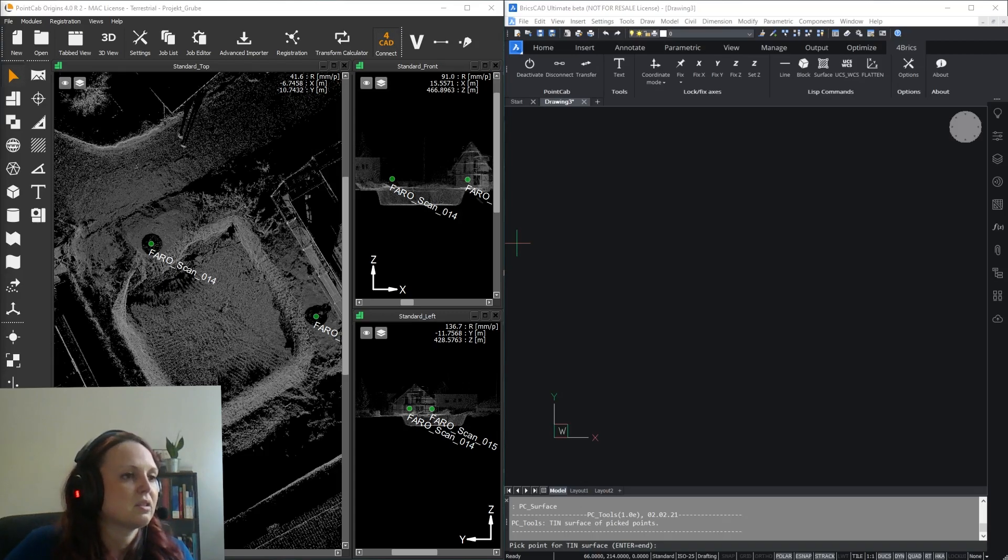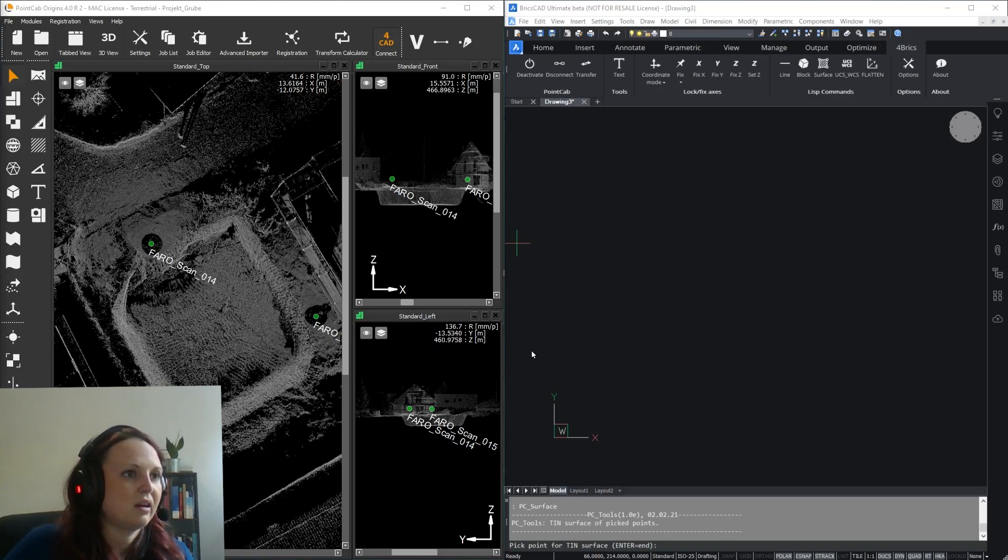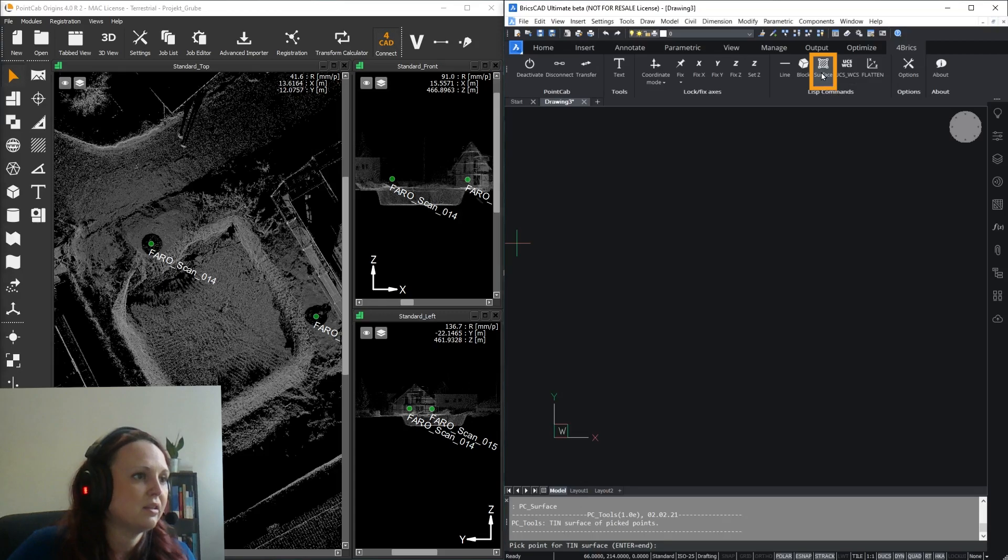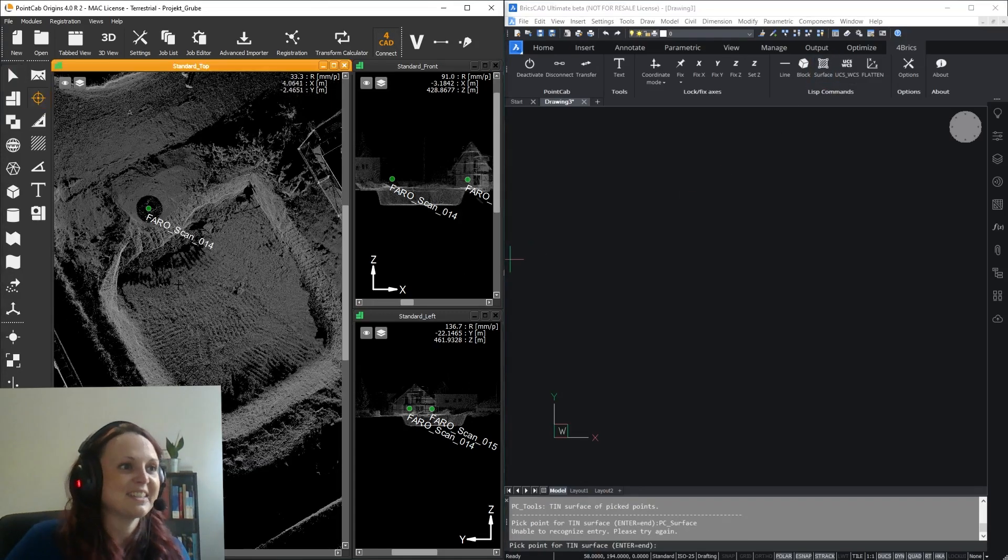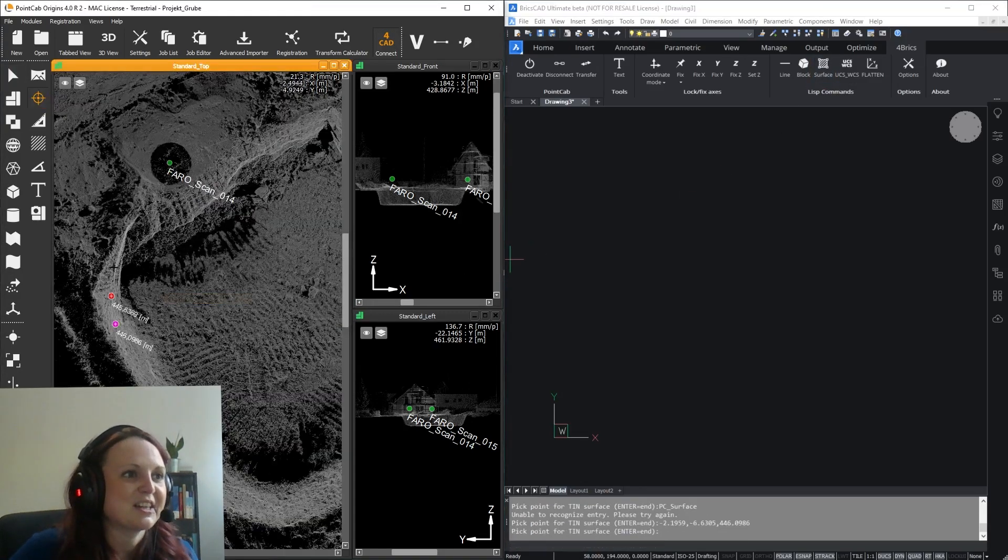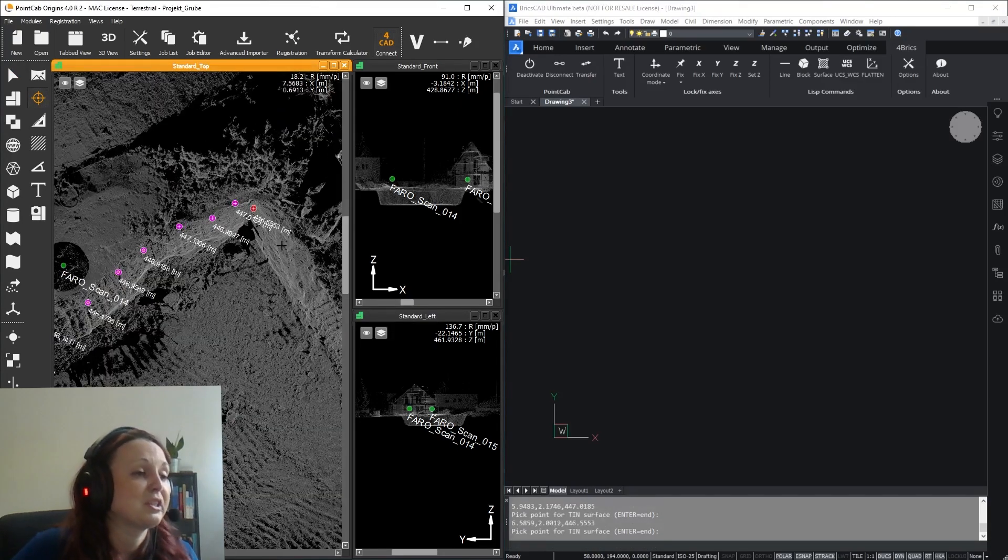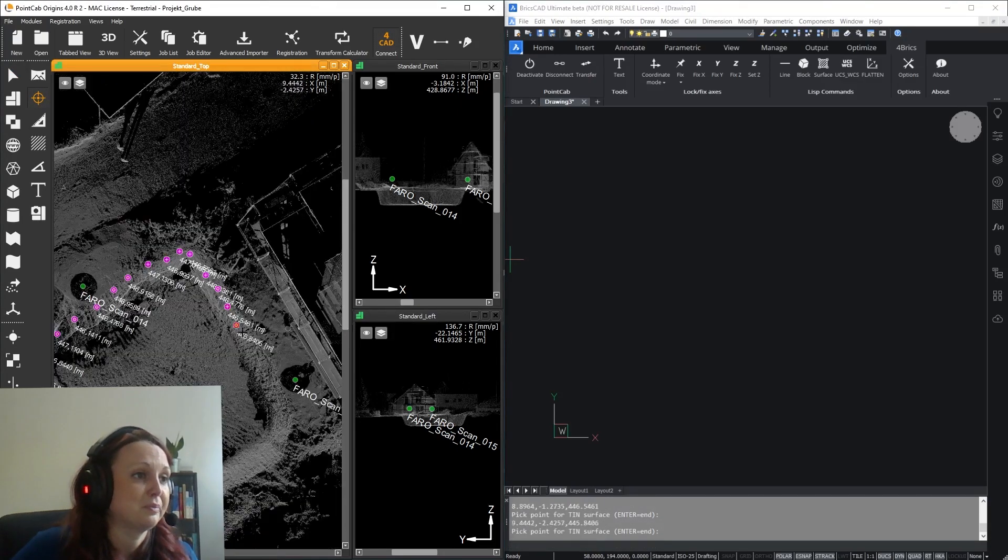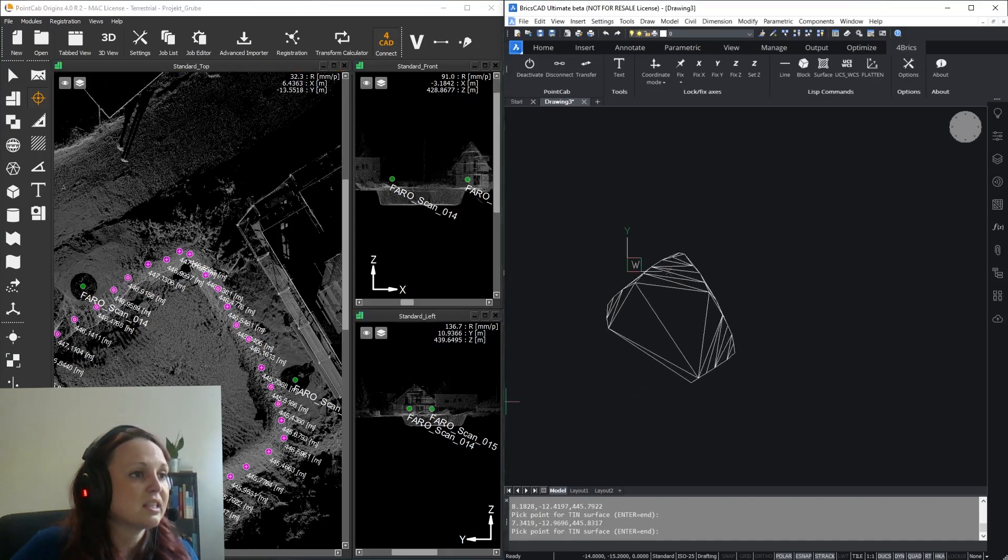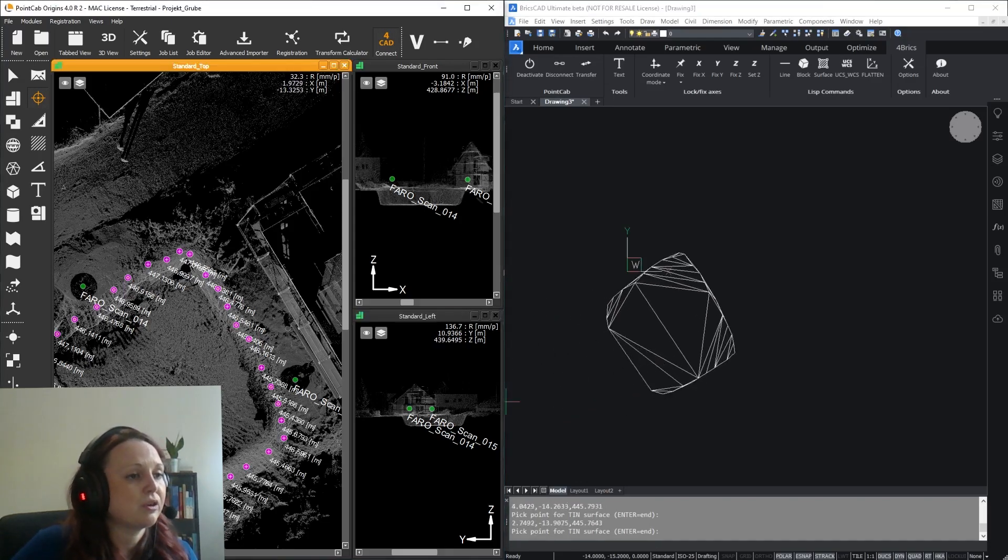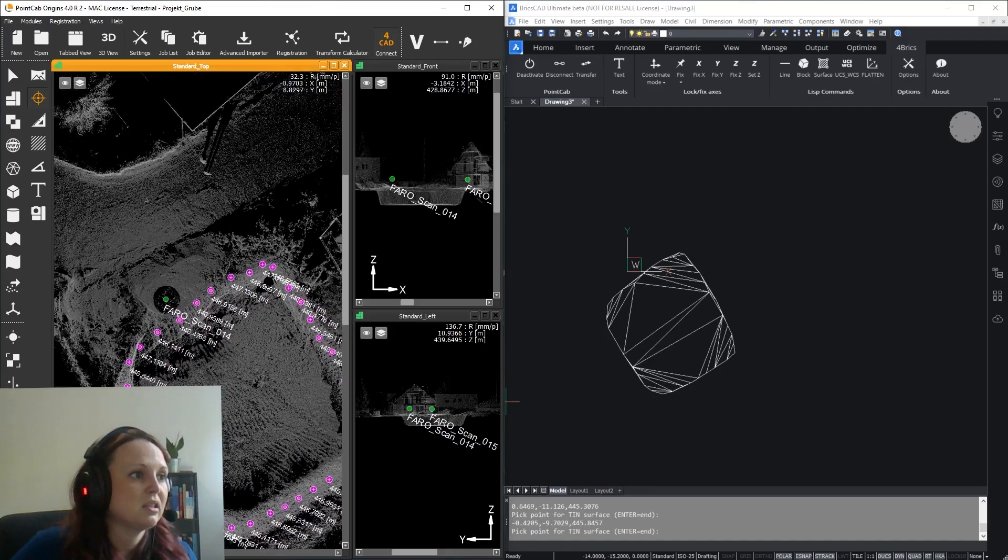To demonstrate, I have chosen a scan of a pit. Basically you select the Surface tool in the For Bricks interface, and you guessed it, just start by picking points on the edge of the pit with the 3D point tool. You can see the network of triangles is automatically calculated and displayed in real time here in BricksCad as we pick the points.